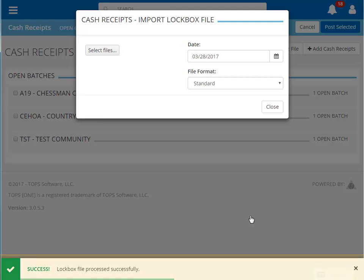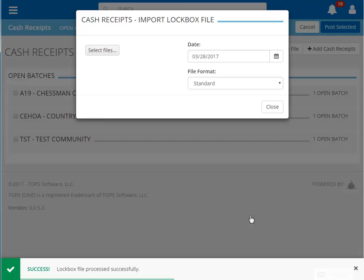You will get a message at the bottom of the screen once the file has completed importing. Click Close to close the Lockbox File Import window.